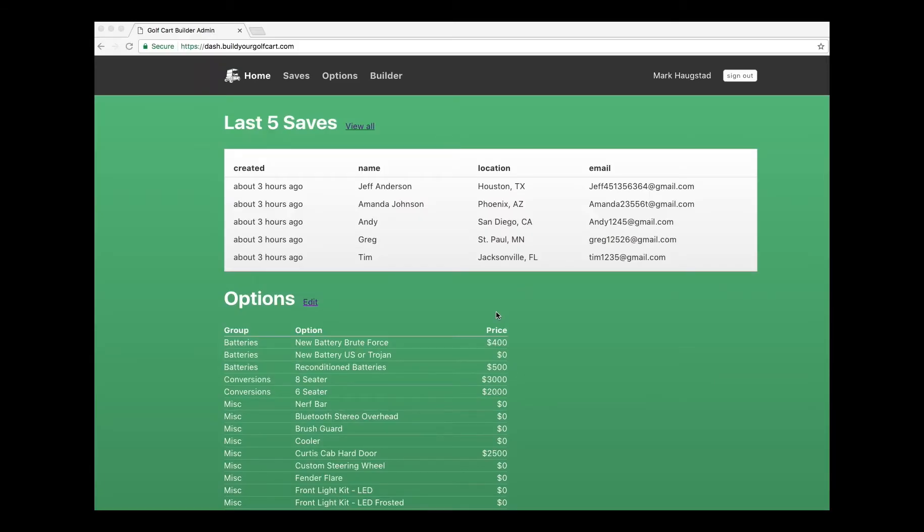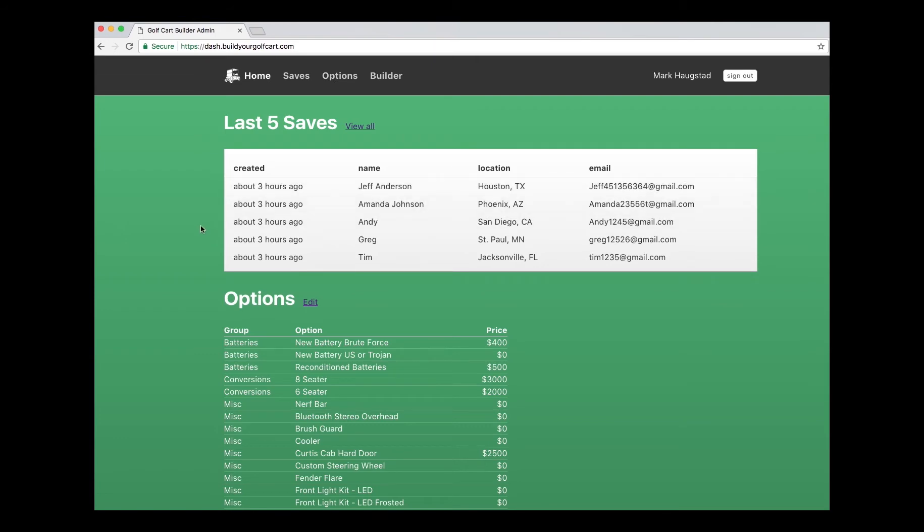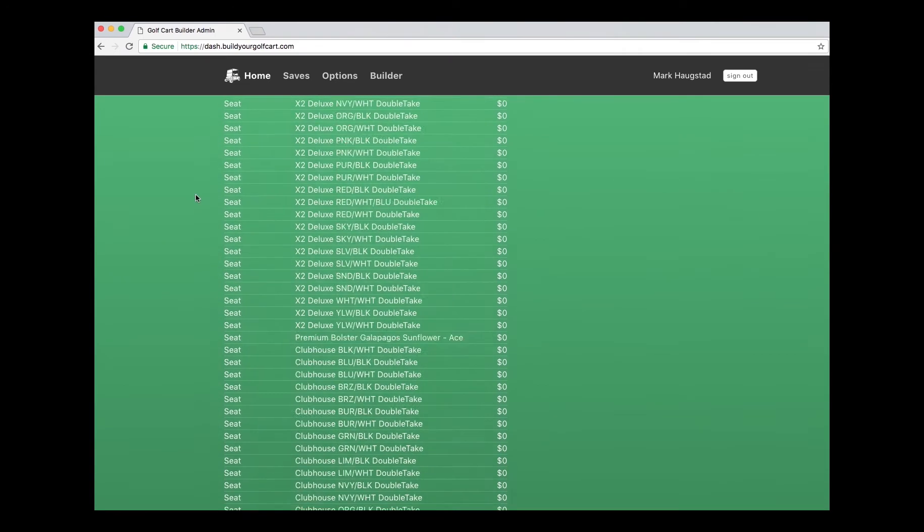Quick overview of how the dealer dashboard works. Come to the home page here. Once you log in, it'll list your last five saves. You can click in them to see more information about the people that contact you and what they saved in their golf cart builder.